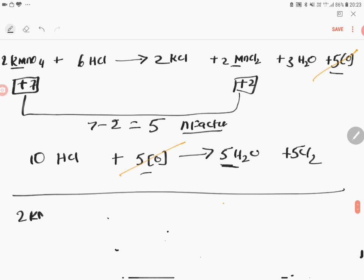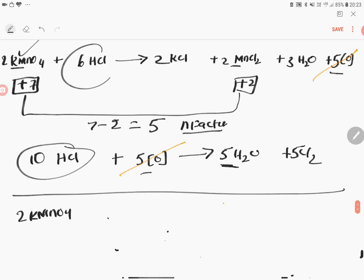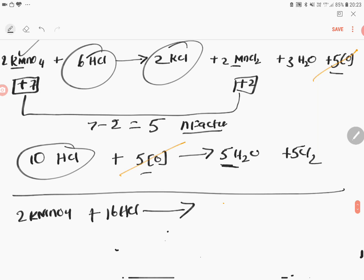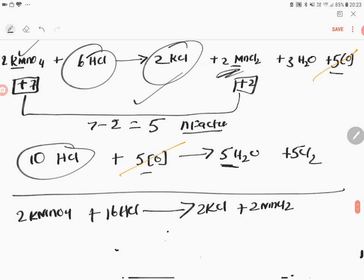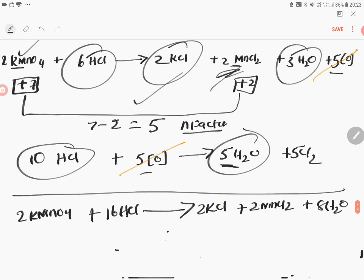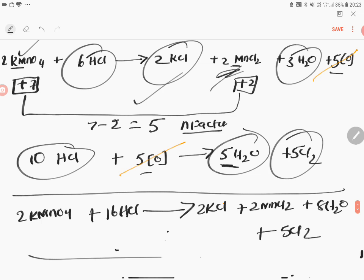2 KMnO4, 10 HCl plus 6 HCl left hand side. We have to add. So this is 16 HCl going to give you 2 KCl plus 2 MnCl2 plus 5 plus 3, 8 H2O plus 5 Cl2. Everything is balanced. It is very simple compared to oxidation number method.